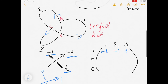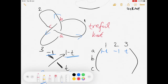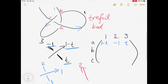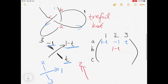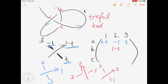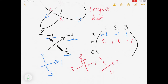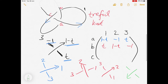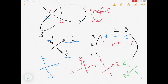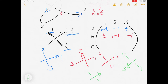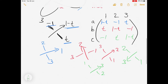Now let's look at crossing B. At crossing B the overpassing is arc number two, so that gets one minus t. Arc number one gets zero, and if we rotate it a bit we can see that arc three gets minus one, and arc one gets t. For the final crossing C, arc three is overpassing and gets one minus t, arc one gets minus one, and arc two gets t. This three by three matrix is called the Alexander matrix.